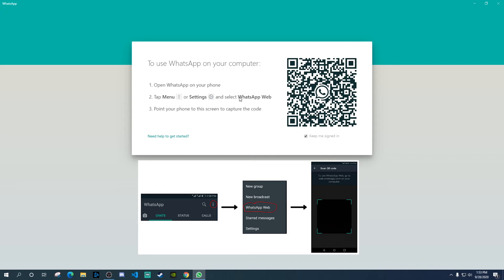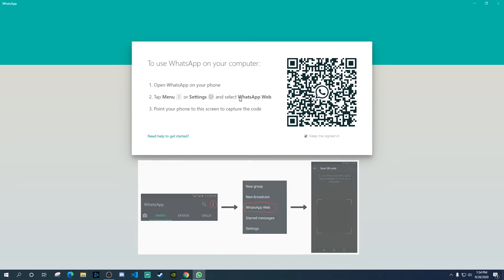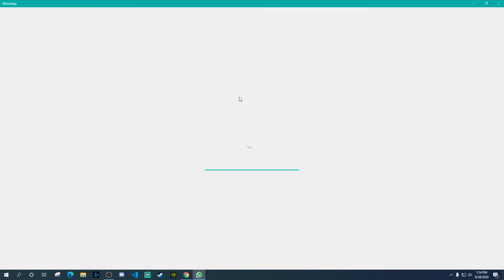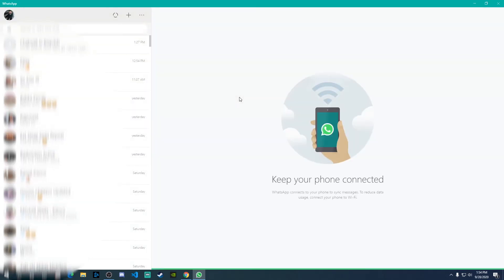Once you click on that, it will open up a barcode scanner. And it will open up your camera. And then it will show you a portion where you need to scan the barcode. Then just scan the barcode with your phone. And it will open up the WhatsApp. The same WhatsApp you have on your phone. It will open up over here on your desktop application.